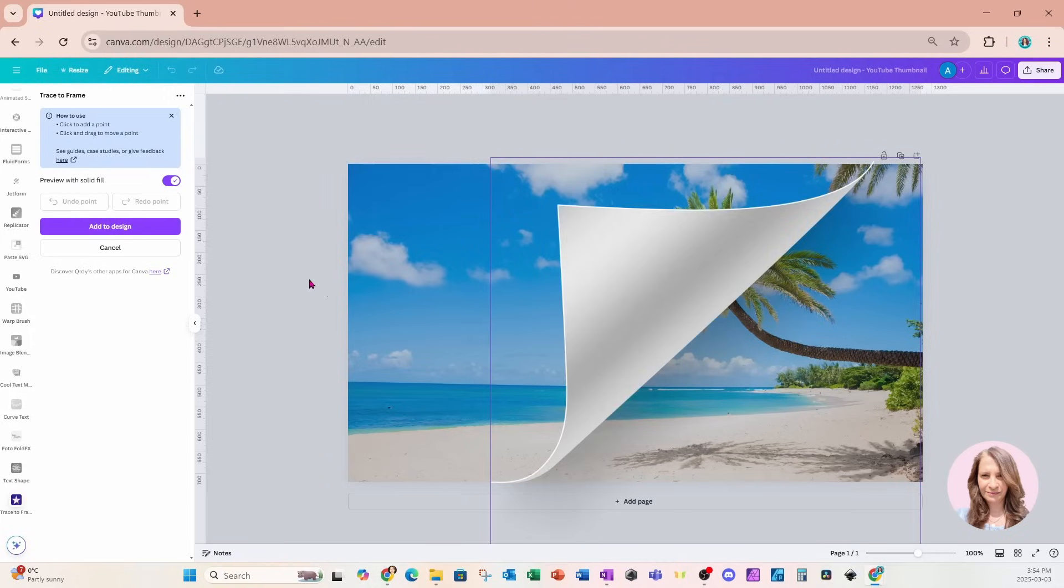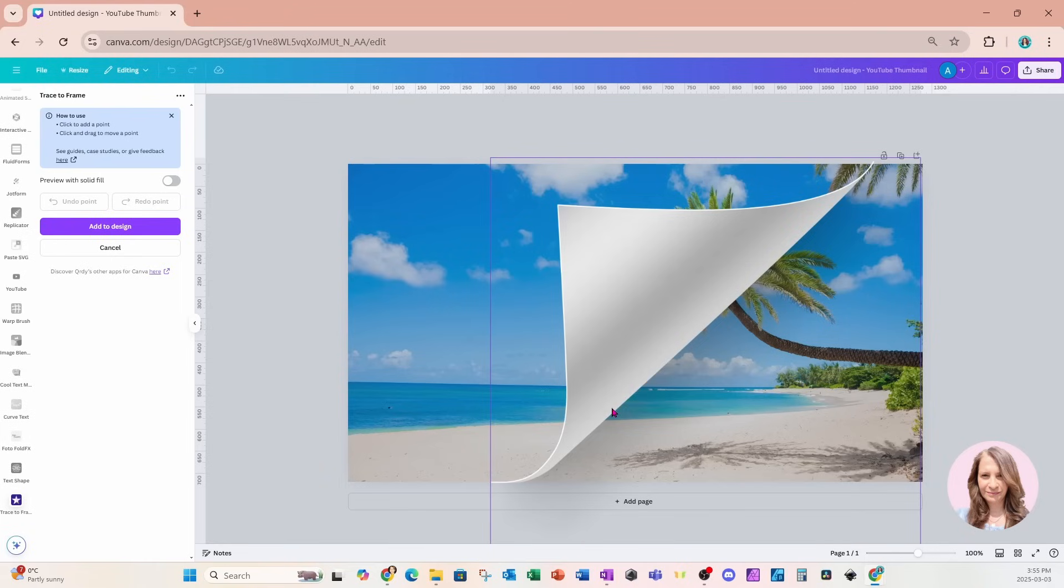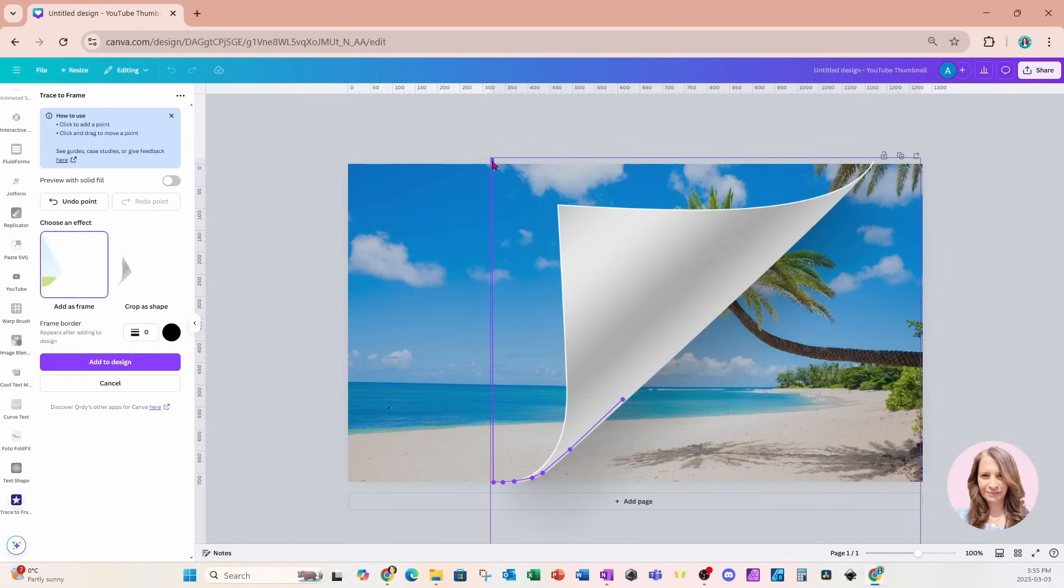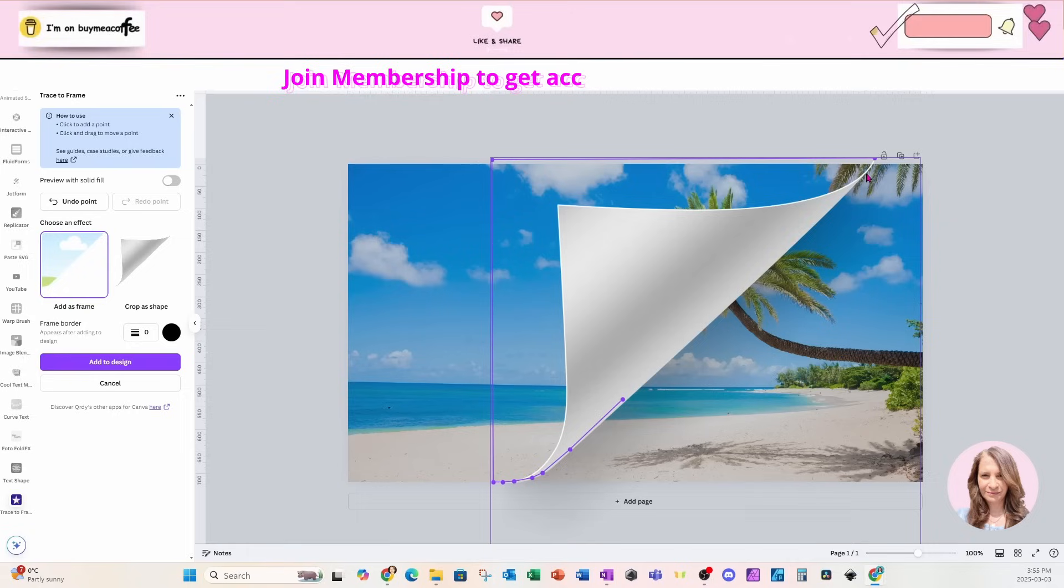I don't want to preview with solid fill because I want to be able to see where I can put my points on my workspace. So I'm going to turn that off and start placing dots on my workspace to create the frame that I need for this design.